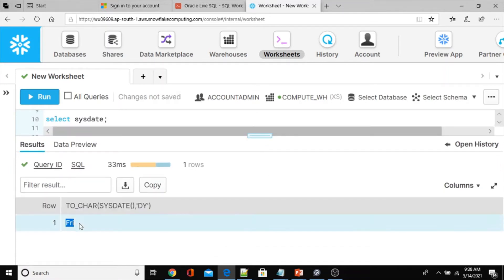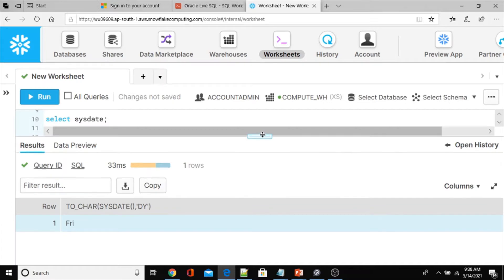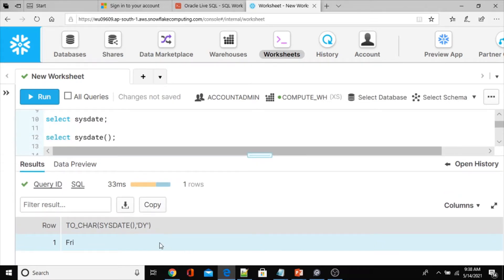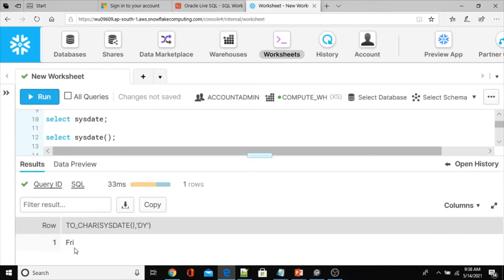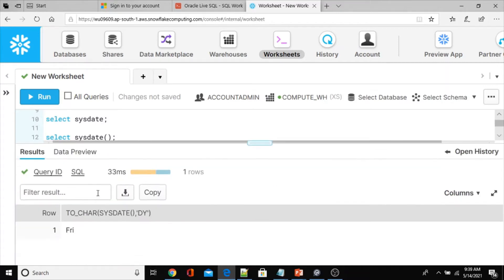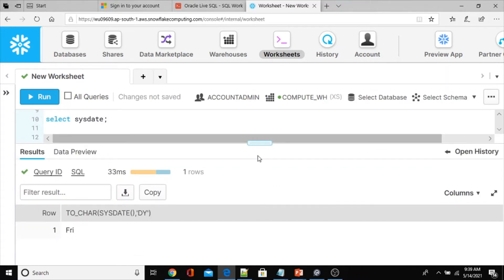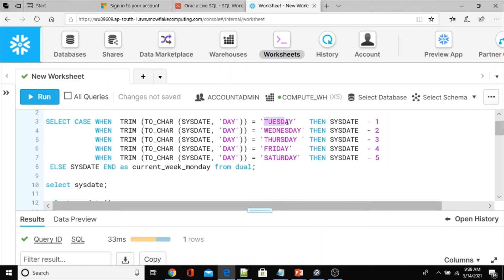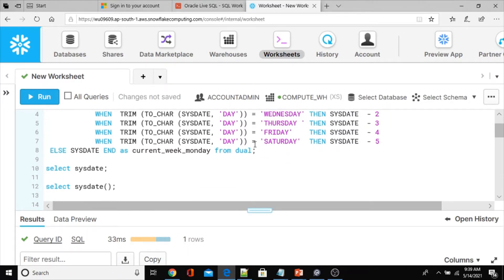Now with 'DY' we get Friday. Please note that in Snowflake, the TO_CHAR 'DY' conversion always returns the first three characters of the day name, with the first letter uppercase and the rest lowercase. In Oracle it is not like that — it returns the full day name in all caps. That is one difference you need to account for. So far we have identified three changes.